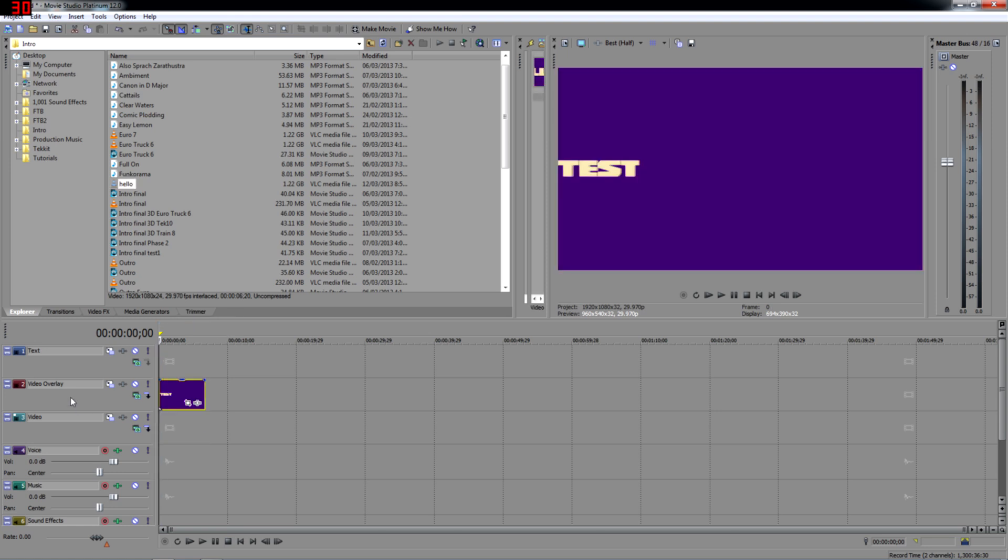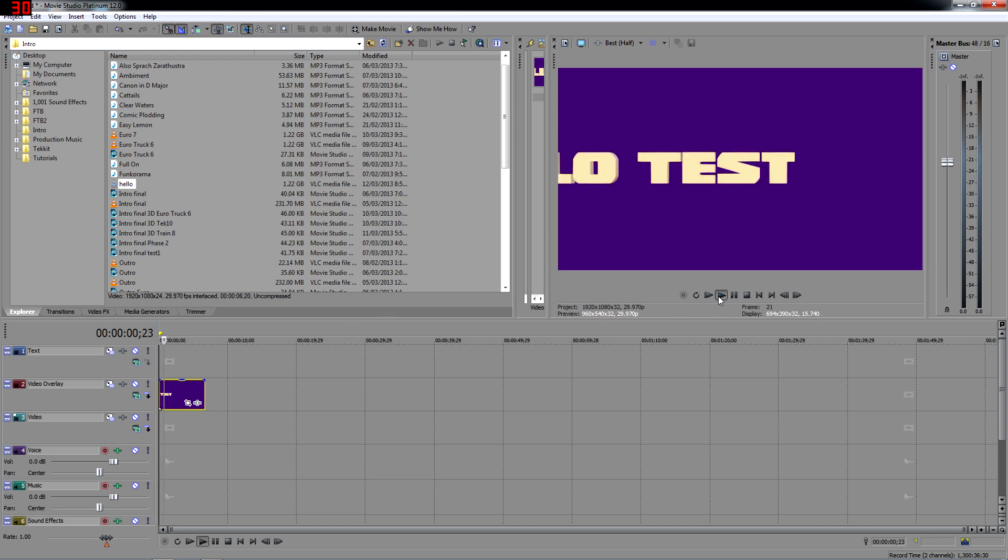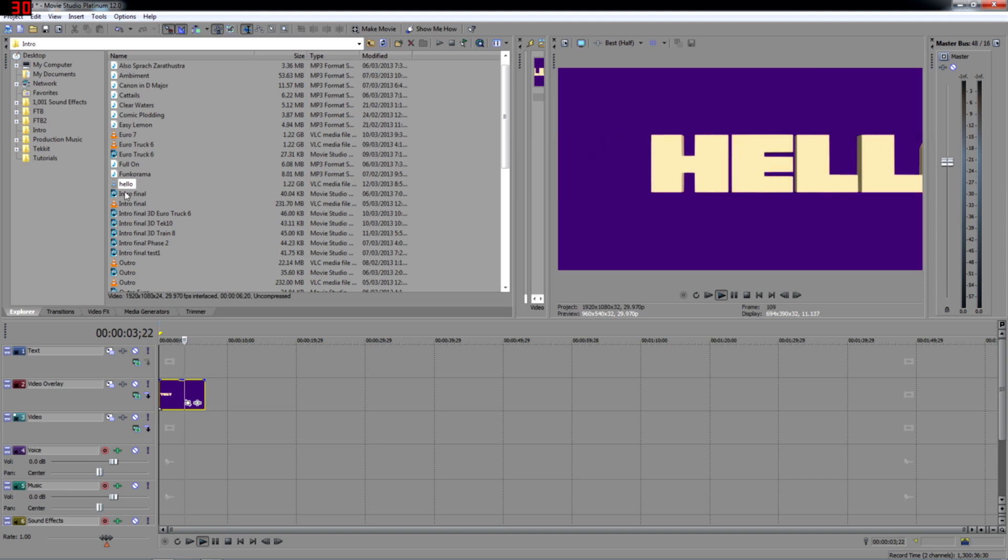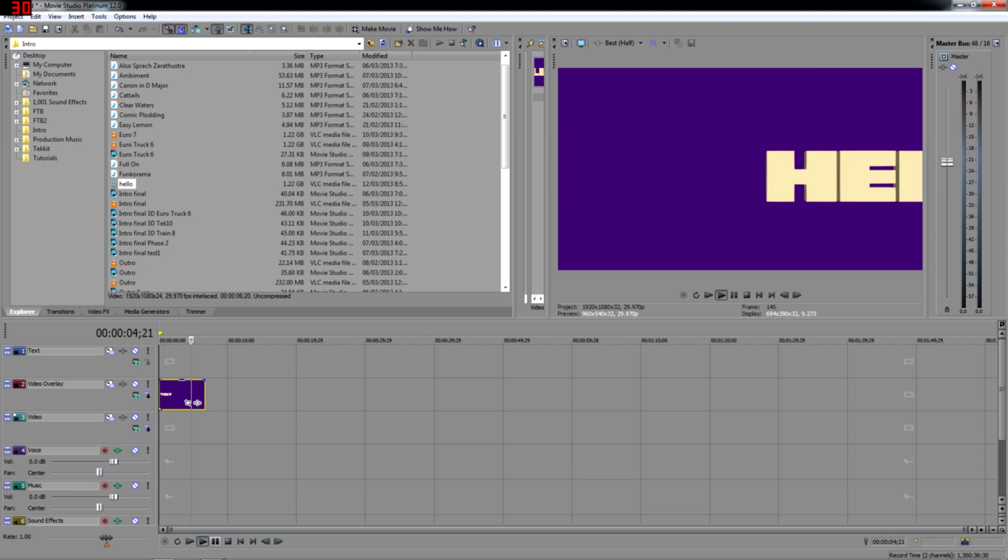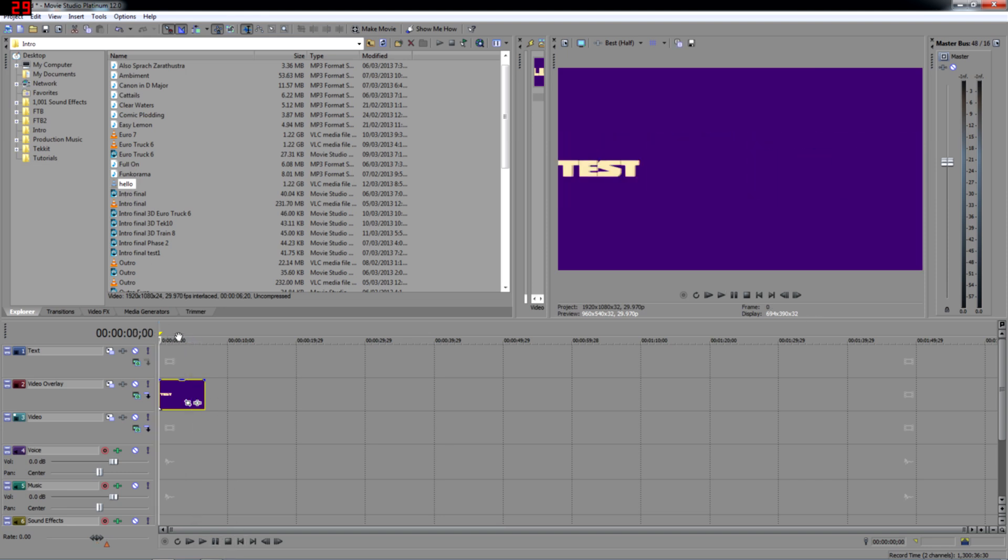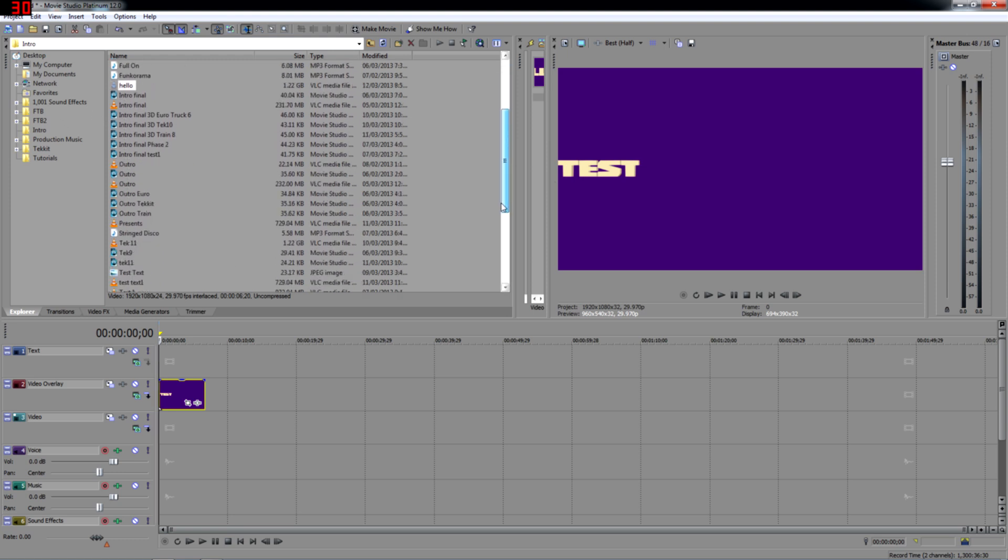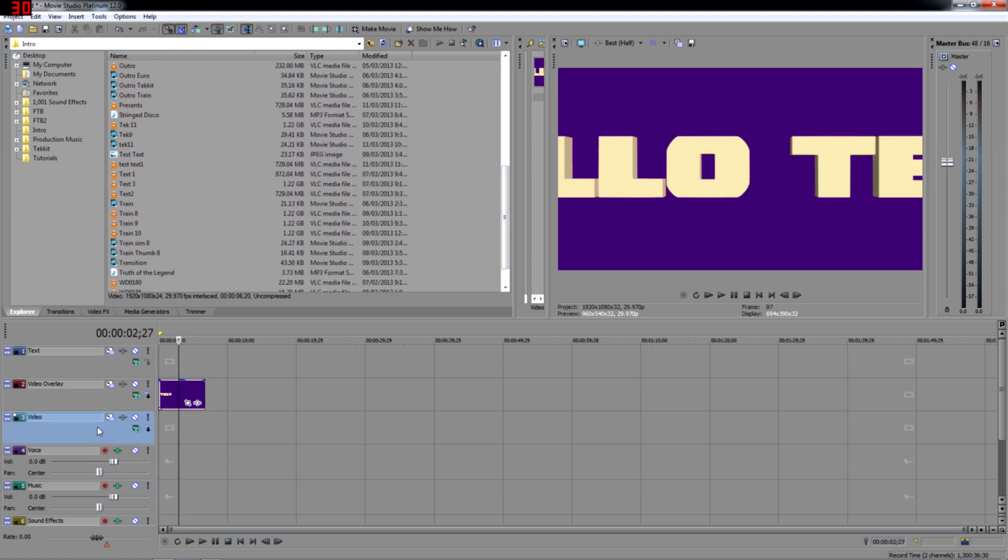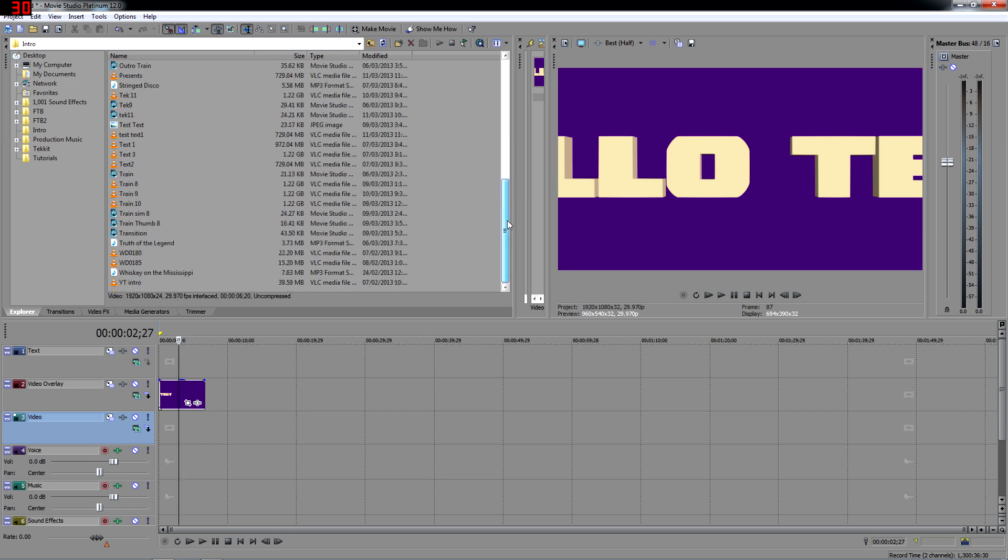So we're going to put it in the video overlay section. So right now if you play the video, it's still the purple Hello test. So we want to turn that into something usable. So what we'll do is we're going to take a second video and put it in the background in the video section.